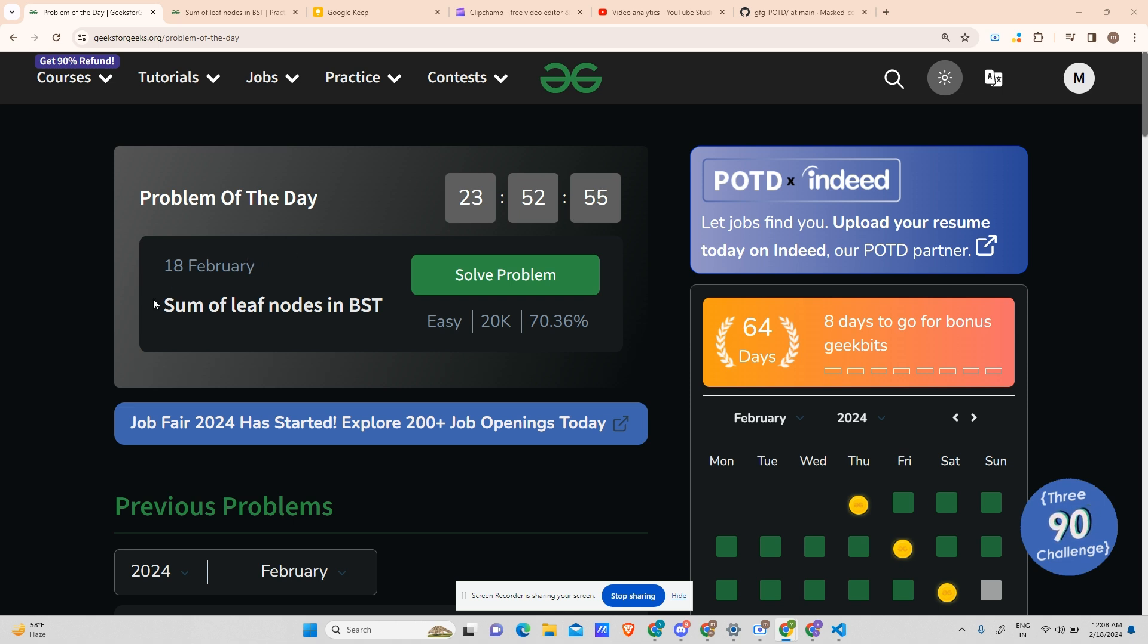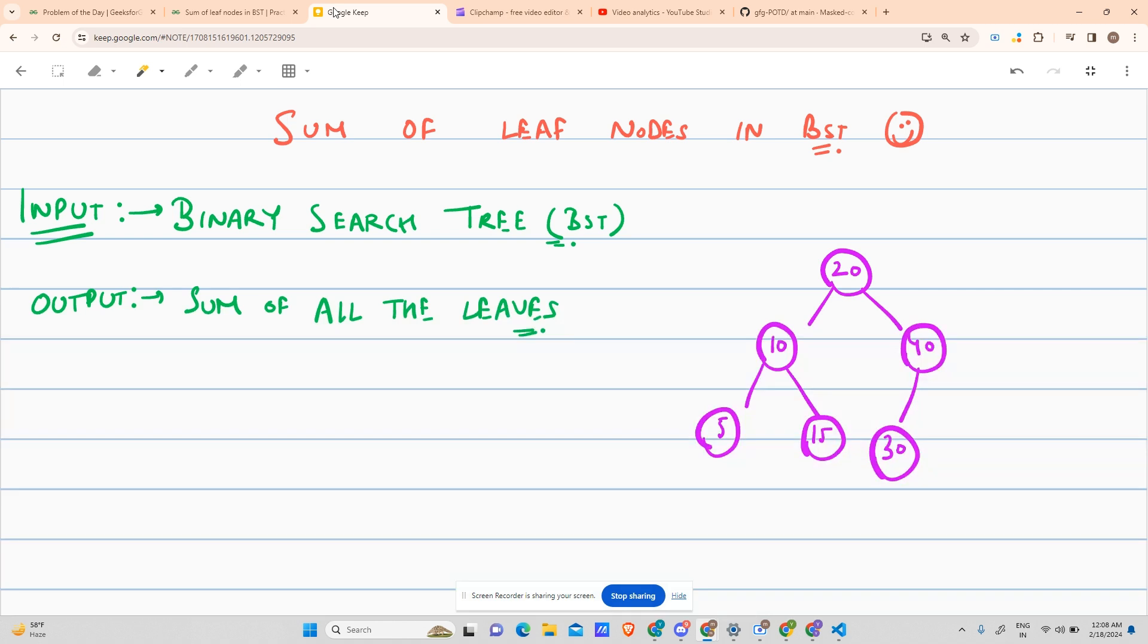Today's problem is fairly easy. It says sum of leaf nodes in a BST. So let us look at the problem. The input given to us is a binary search tree, and we have to provide the sum of all the leaves.